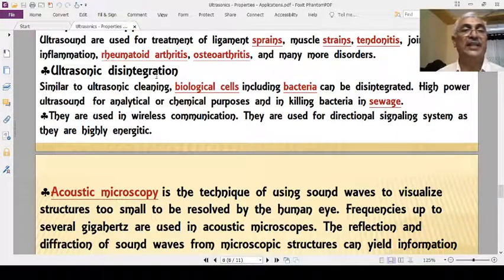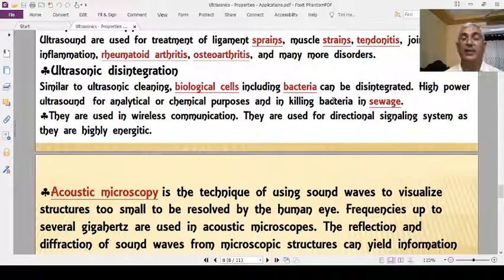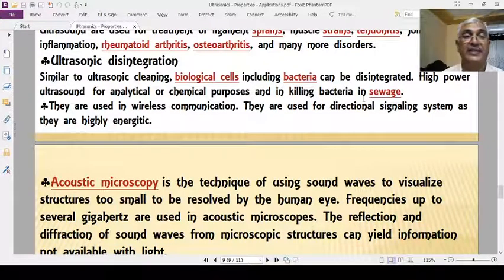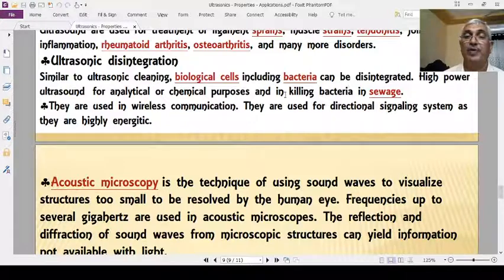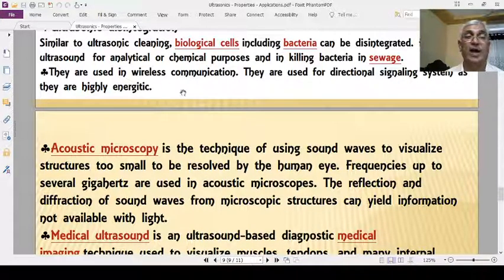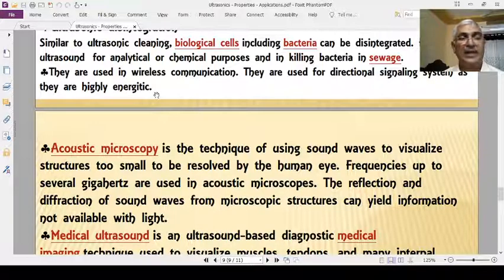Ultrasonic disintegration: by means of ultrasonic sound, biological cells including bacteria can be disintegrated and killed because of their high energy. They can also kill bacteria in sewage. Ultrasonics are used in highly directional signaling systems due to their highly directional and energetical nature.